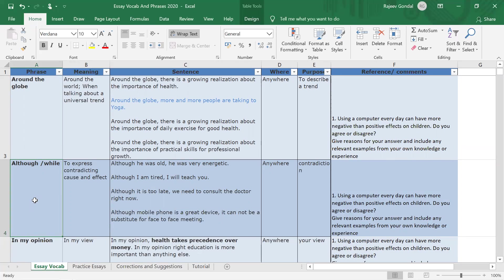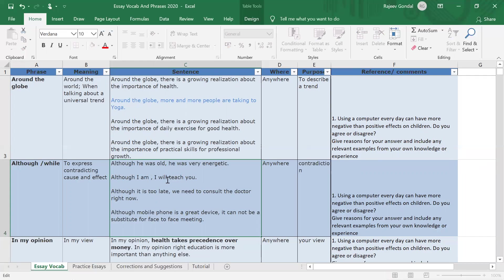'Although' or 'while' is also a very good discourse marker for when you want to write about something that has two opposite aspects, where the cause does not lead to an obvious impact. For example: 'Although he was old, he was very energetic.' Generally an old person is not considered energetic, but here you use 'although' to highlight that contrast. Similarly: 'Although I am tired, I'll teach you' — you are not expected to teach when tired, but you do. Or even more extreme: 'Although I am ill, I'll teach you' — counter-intuitive situations.